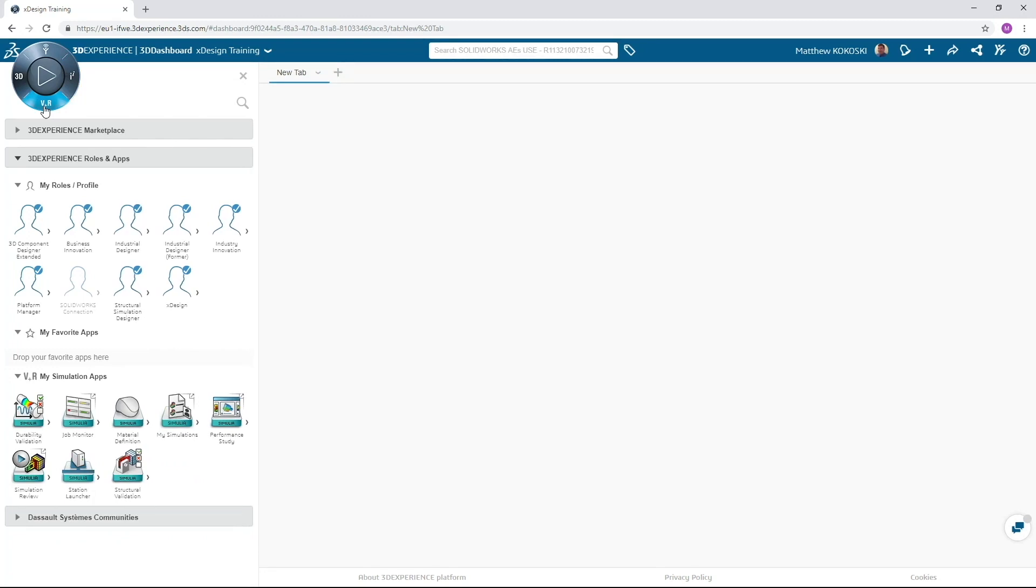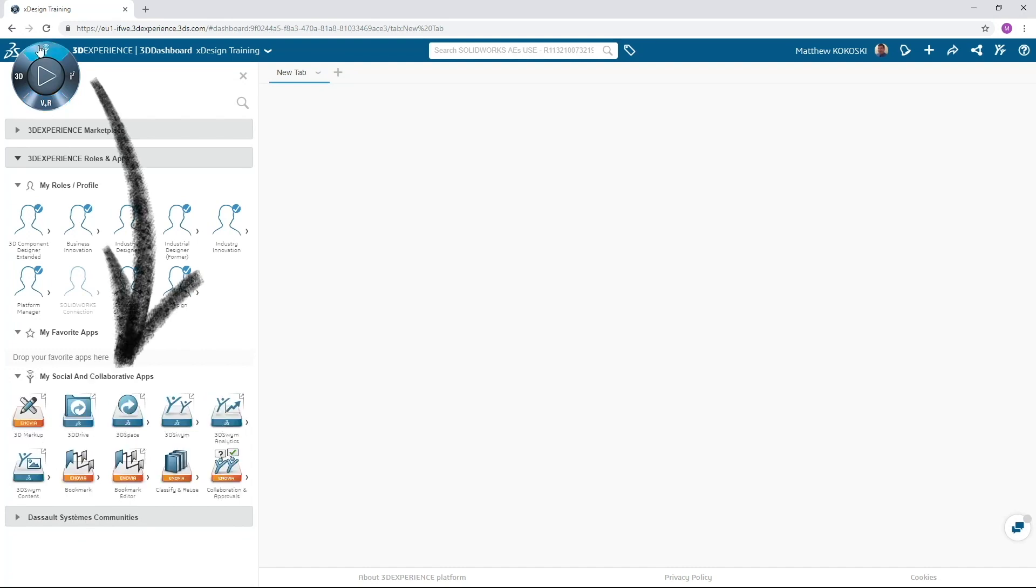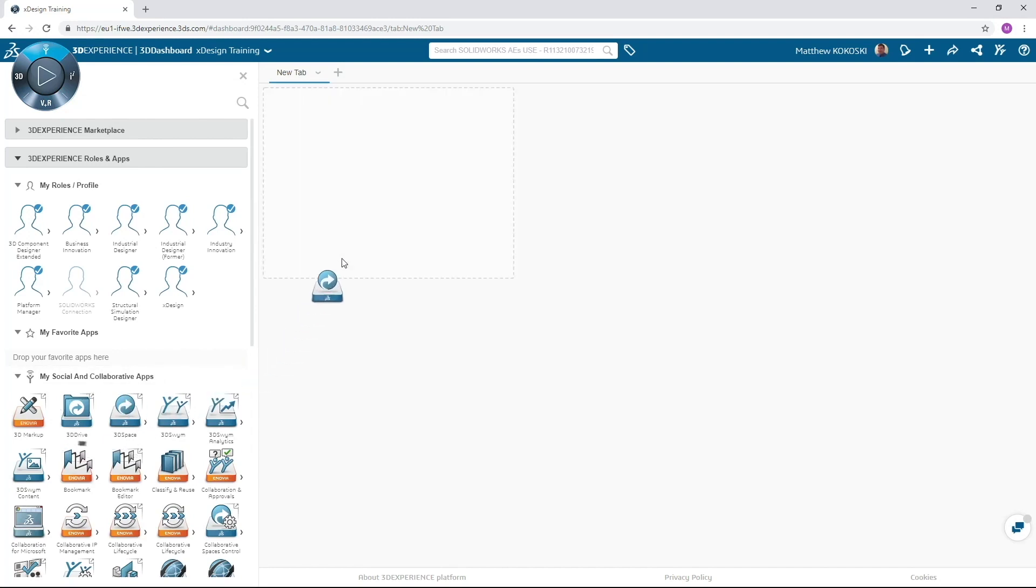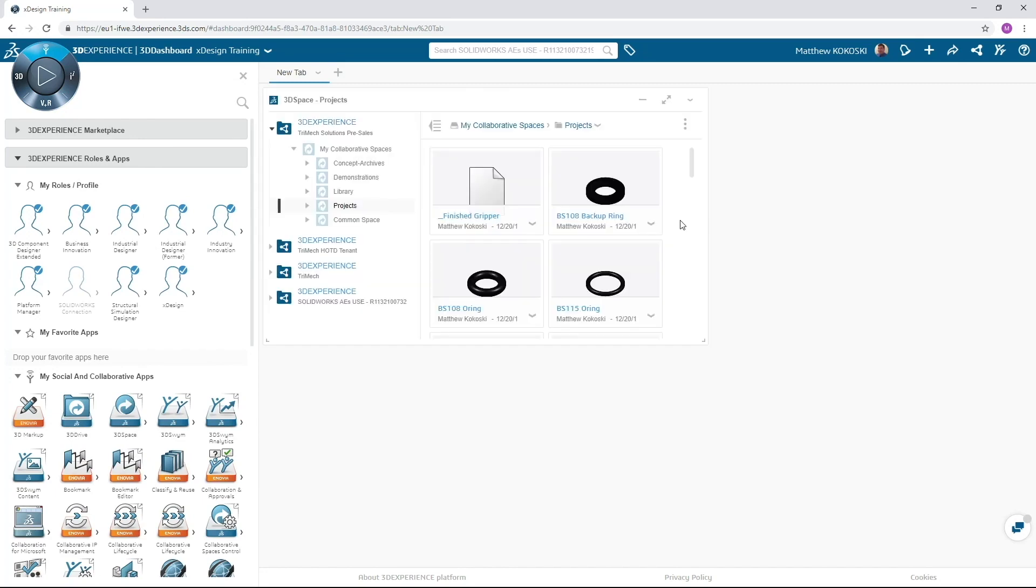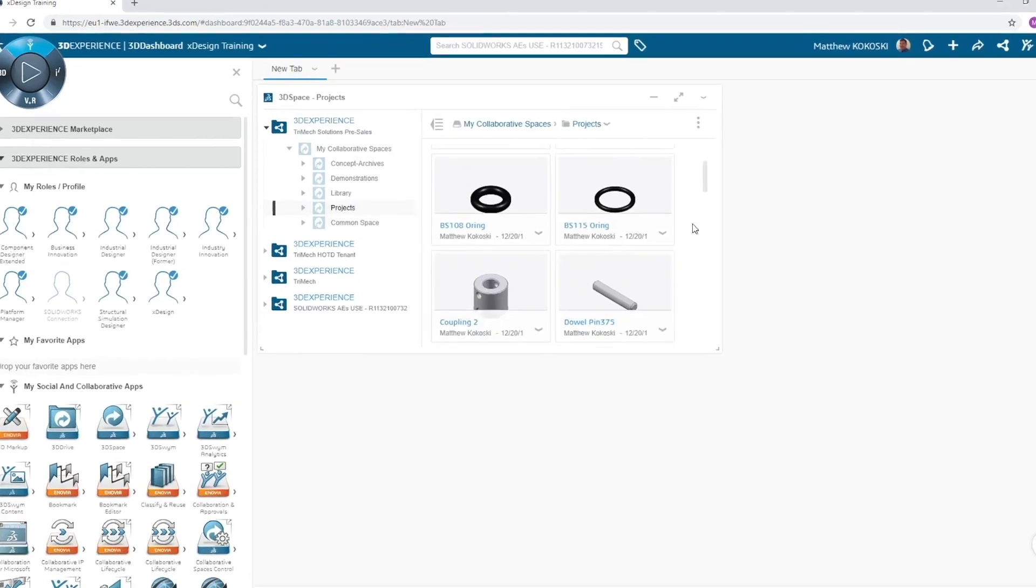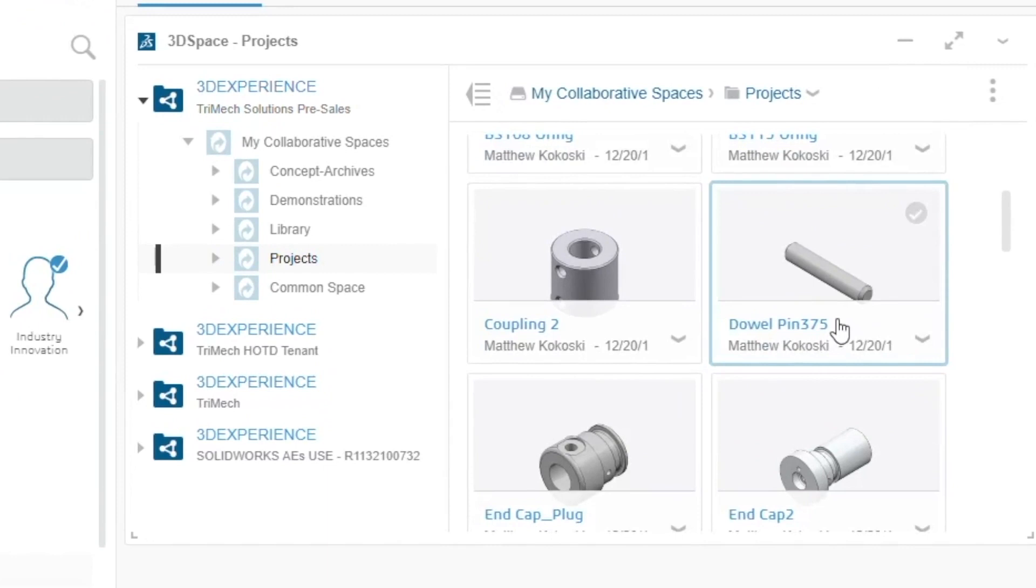For our dashboard, we will start in the upper social quadrant. The first app we will add is our 3D space. Think of a 3D space as our engineering file folder. To add this to the dashboard, just drag and drop from our list of apps onto the dashboard. Once placed, we refer to the app placed in the dashboard as a widget.